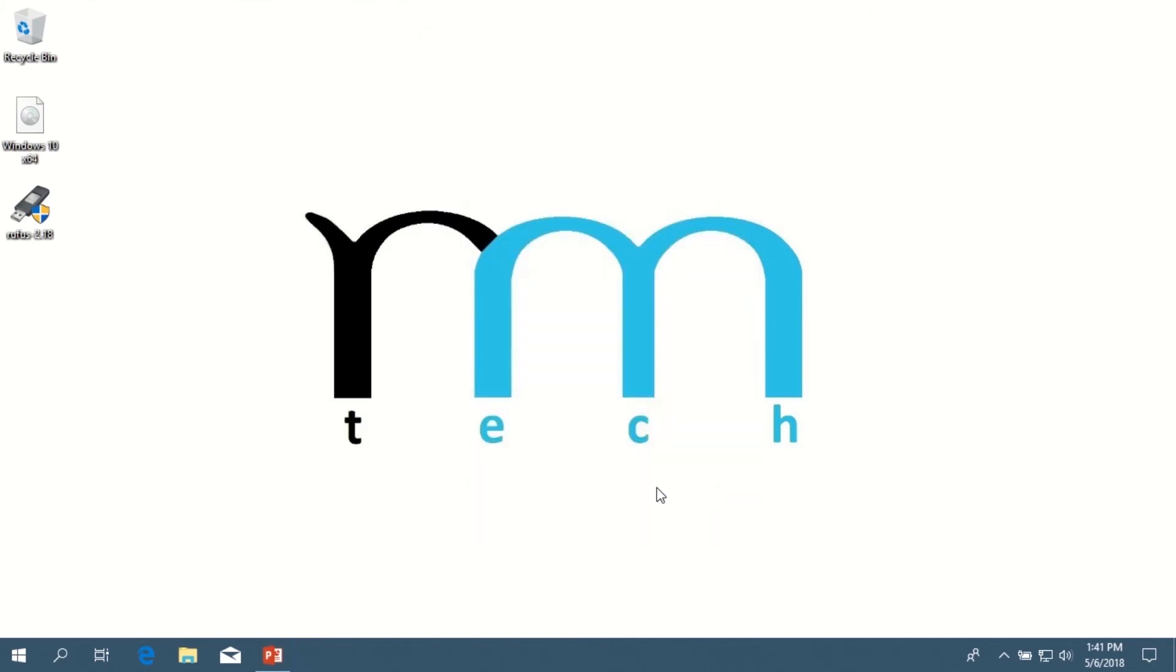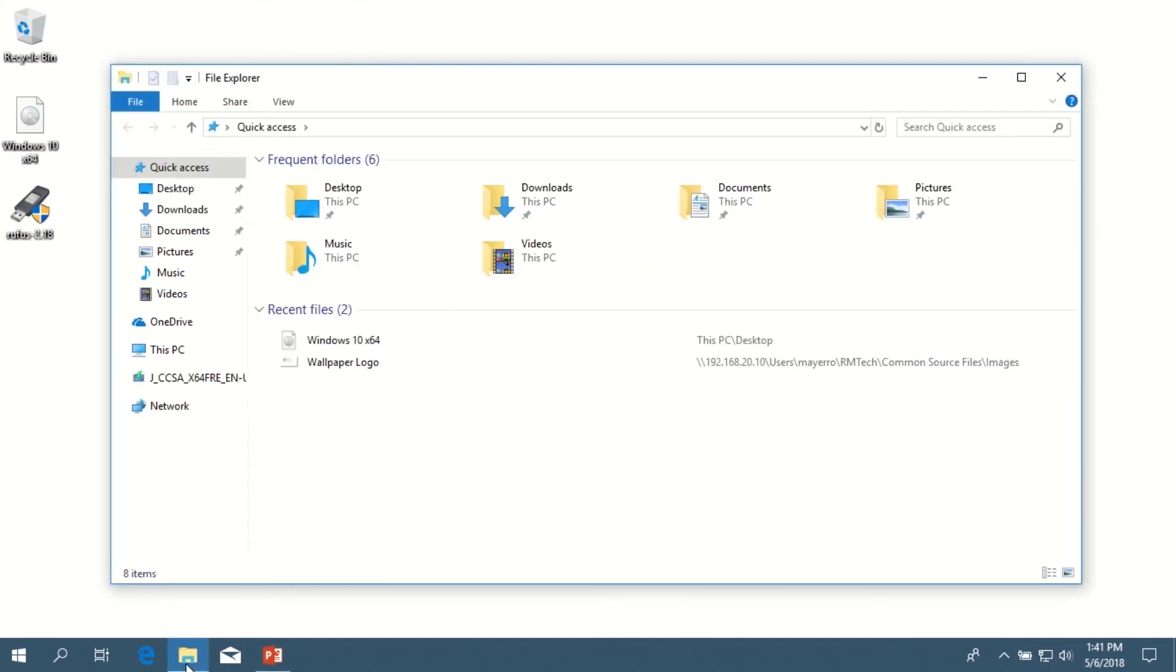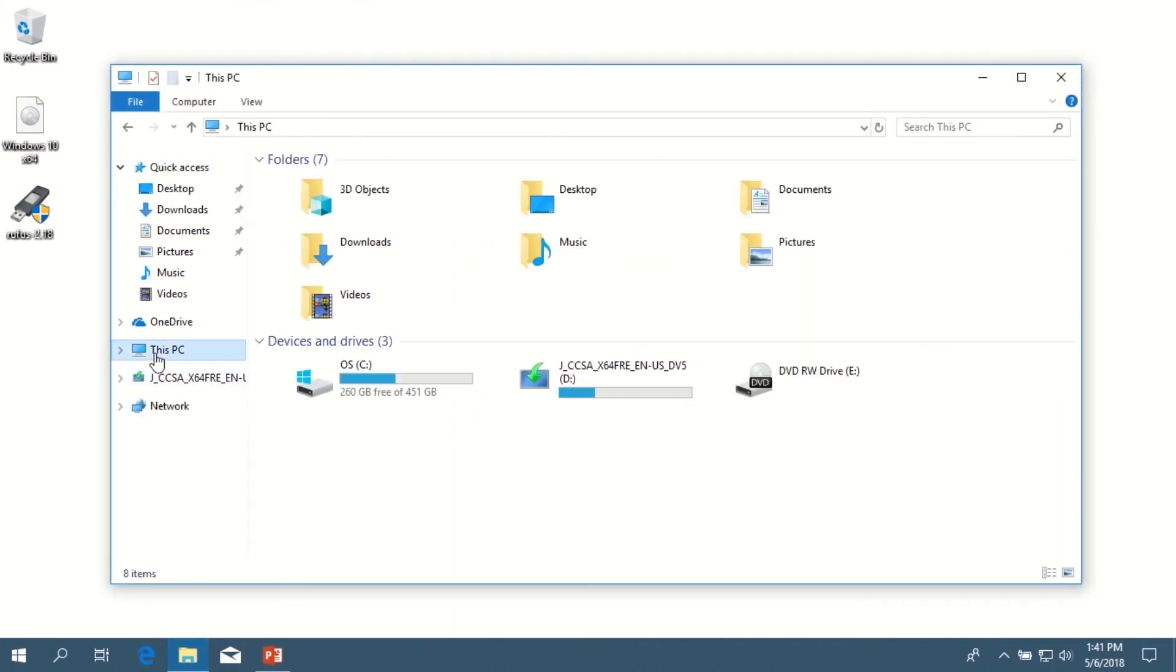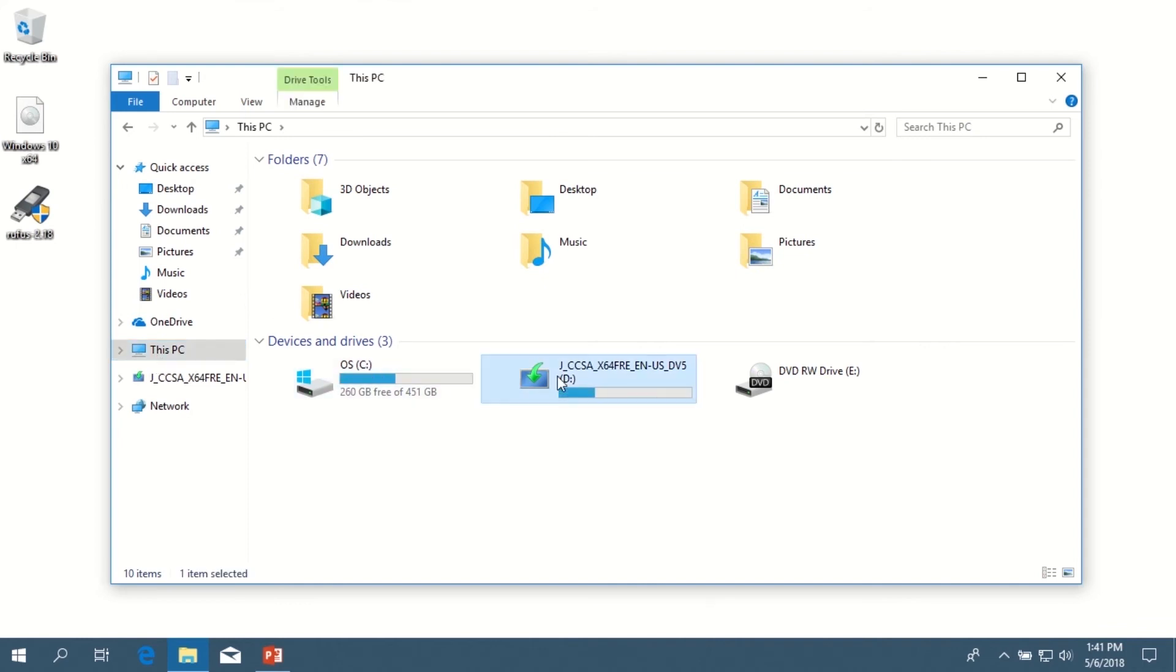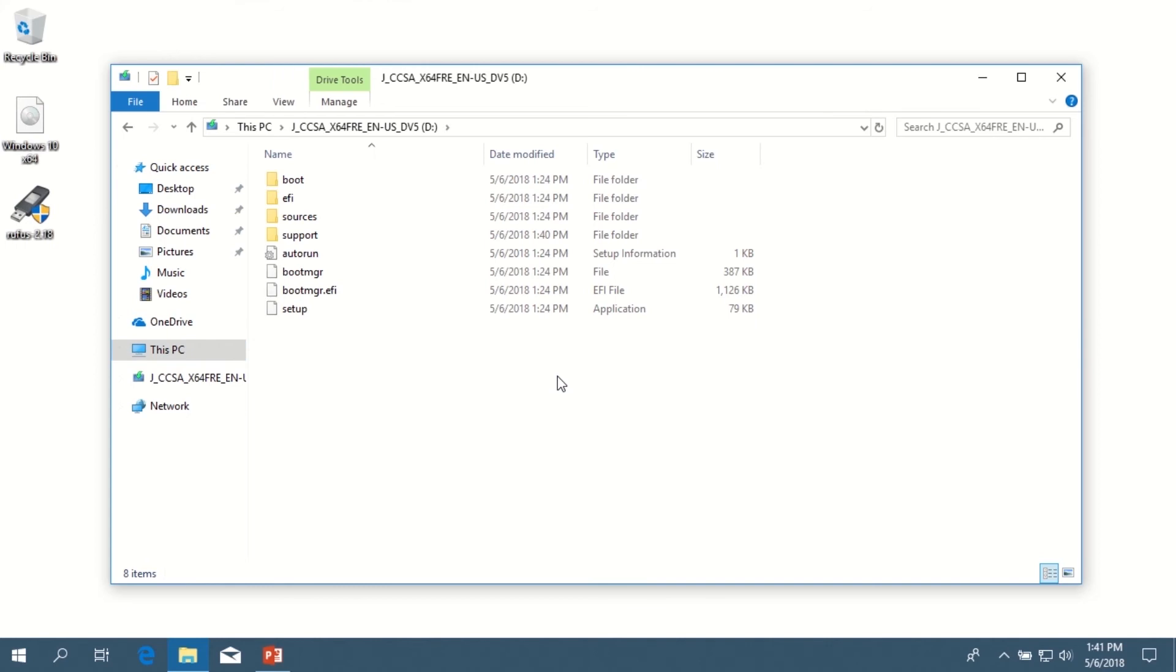And then, just really quick to verify if you want, you can just navigate to your File Explorer and then to the drive letter for the USB flash drive, and then just ensure that the Windows installation files are there.